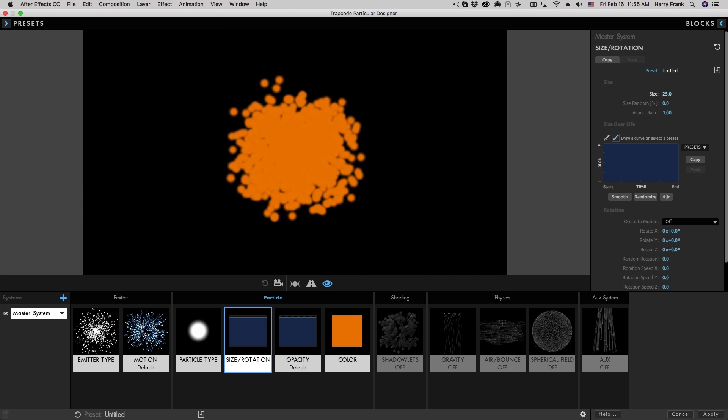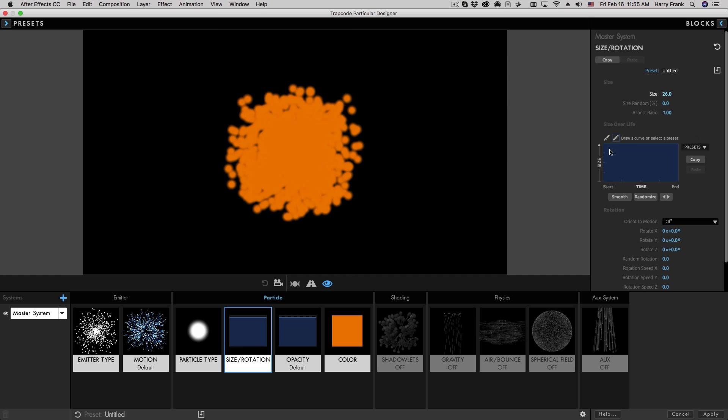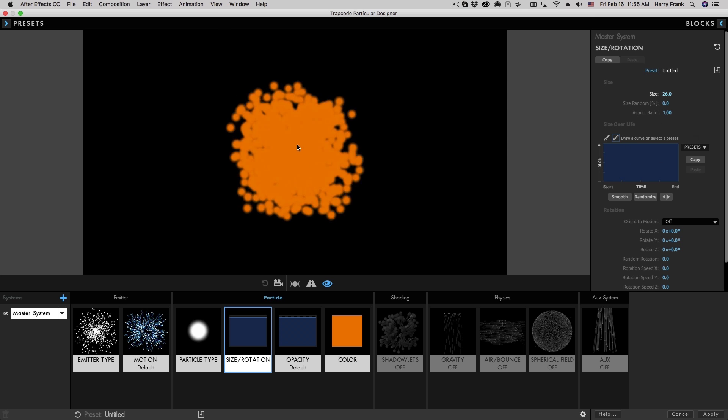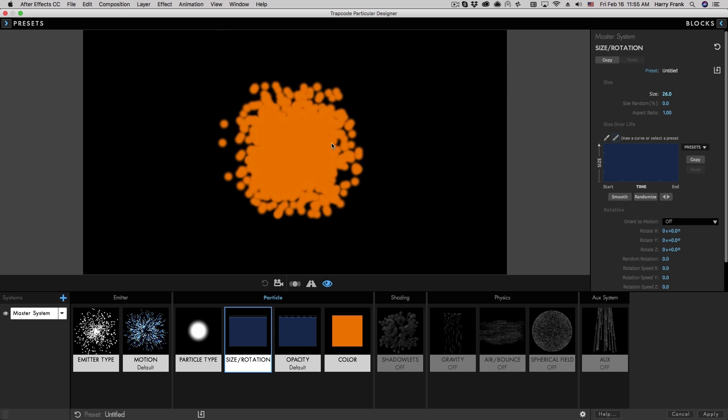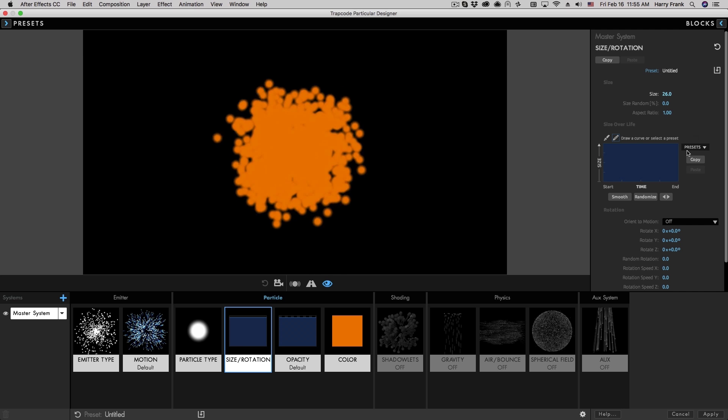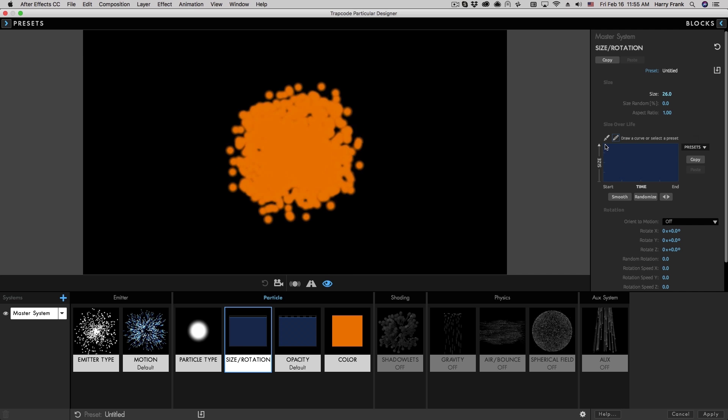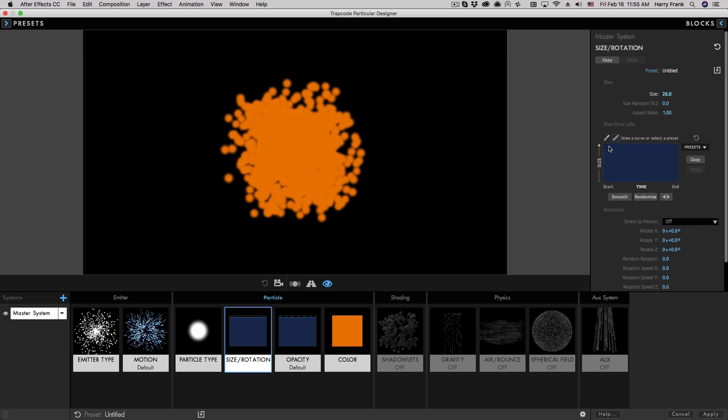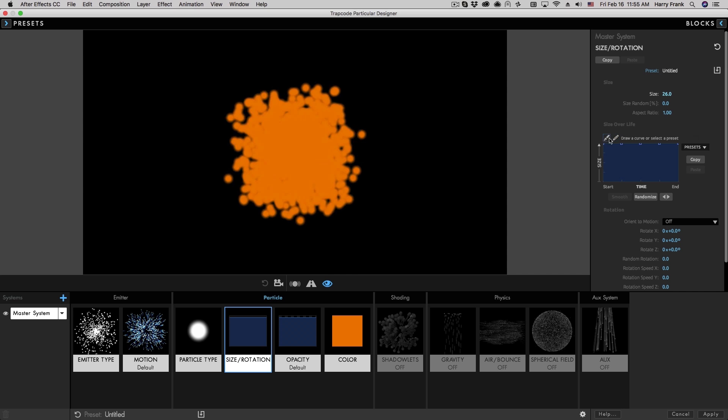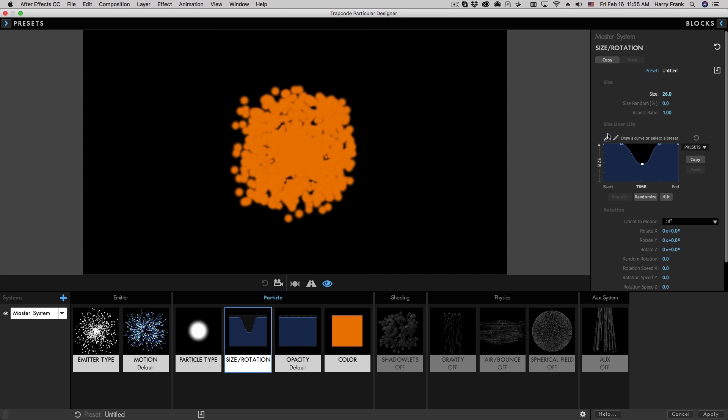I'm going to turn up the overall size of the particles, but I'll go to the graph here and have the particle start large and then get smaller over its lifespan. I could do this two ways. I could go in here and draw the graph out, or I can click here to change this to a B-spline graph.